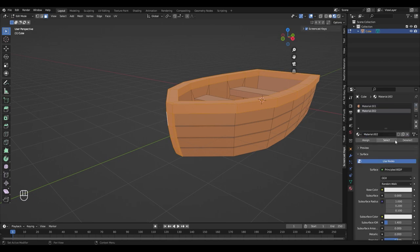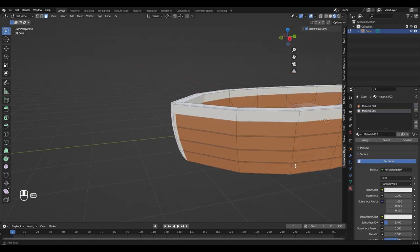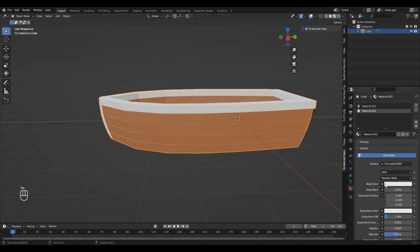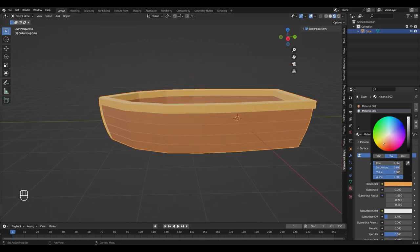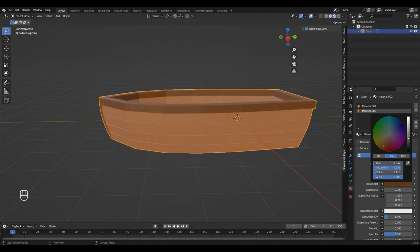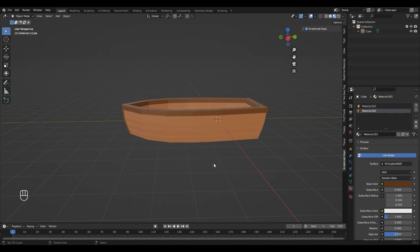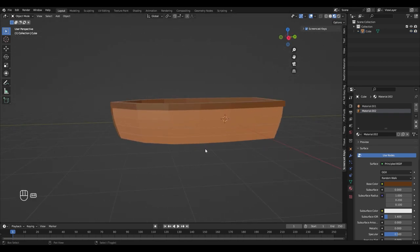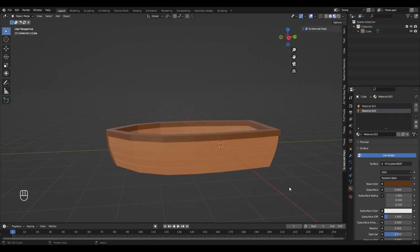Click on the plus sign to add a new material and hit assign. Now you can choose a different color. I'm going with a darker shade of brown. Alright, I think this looks good to me.